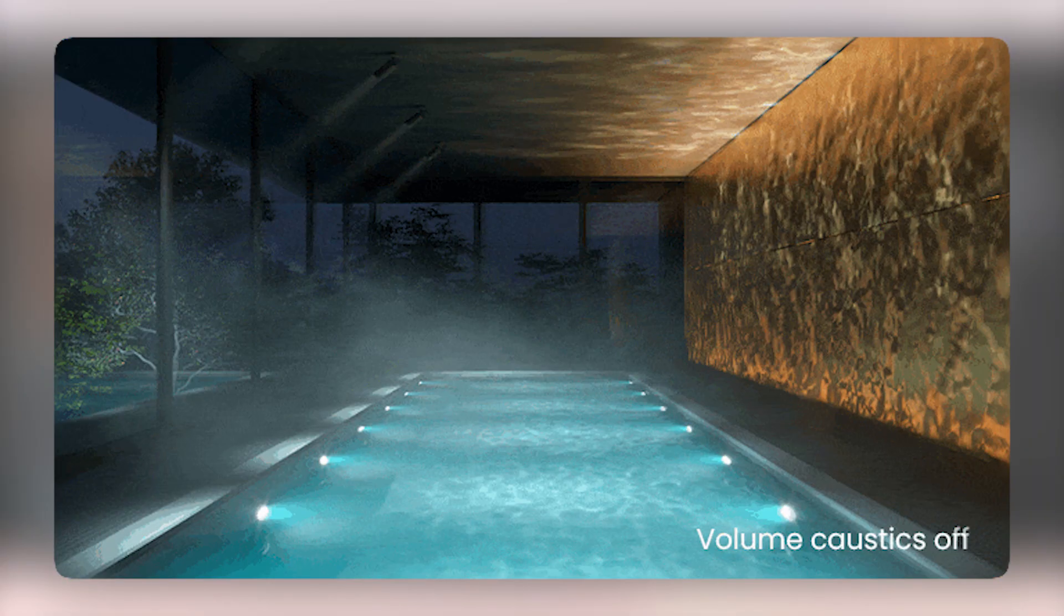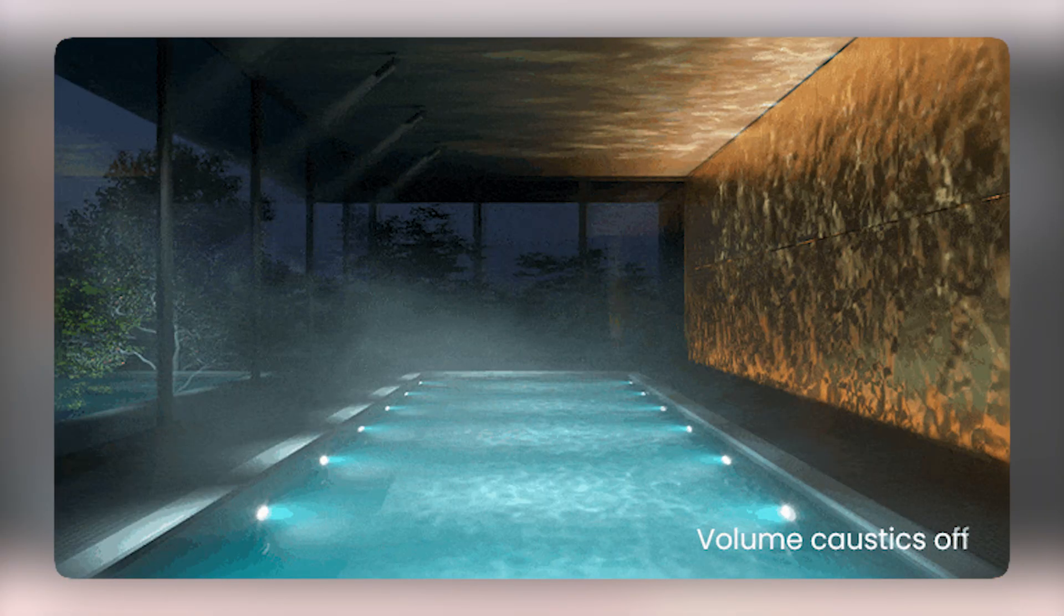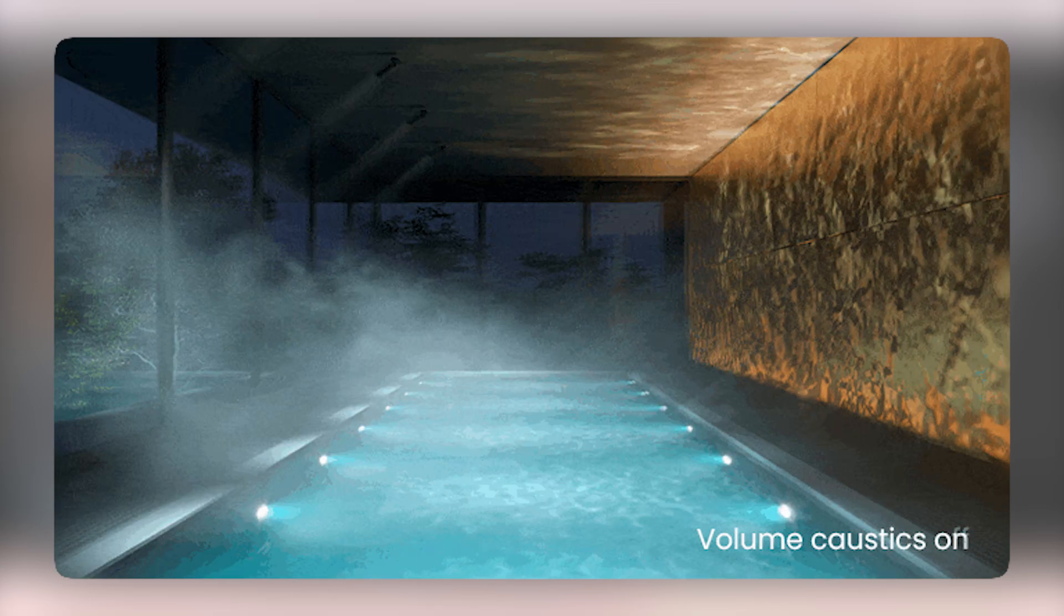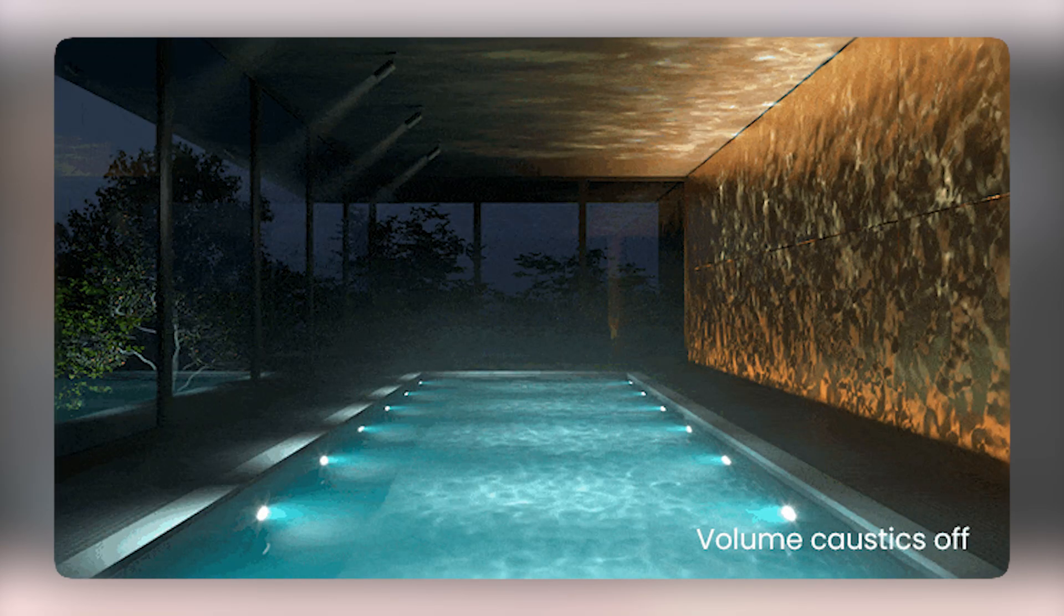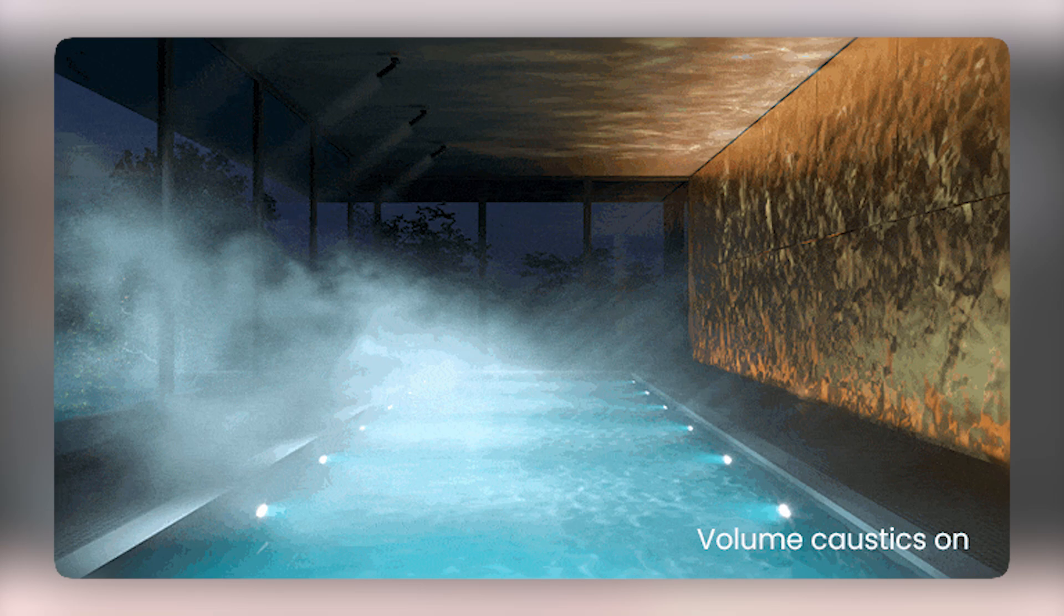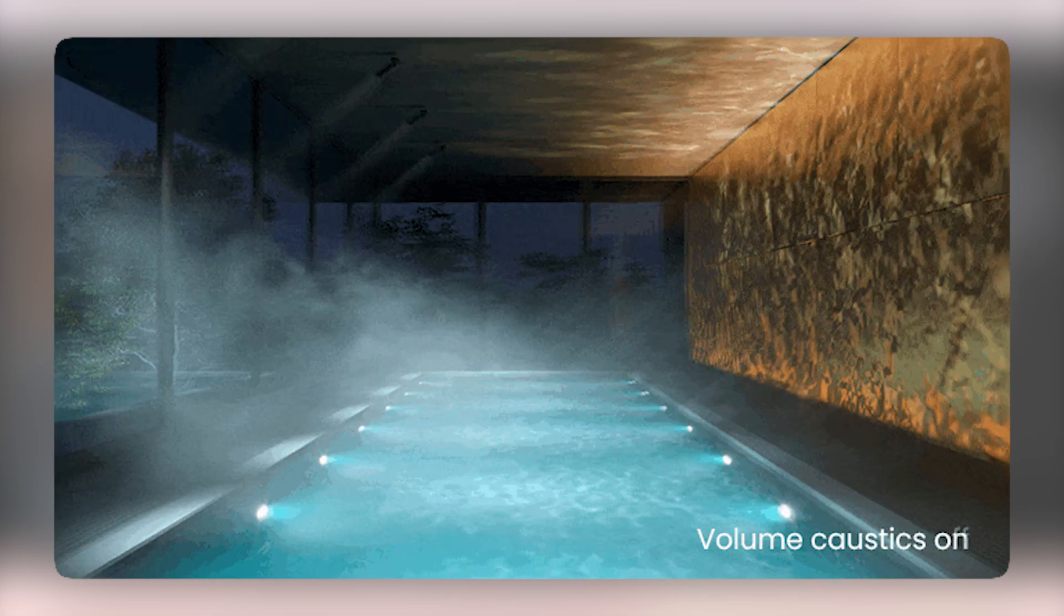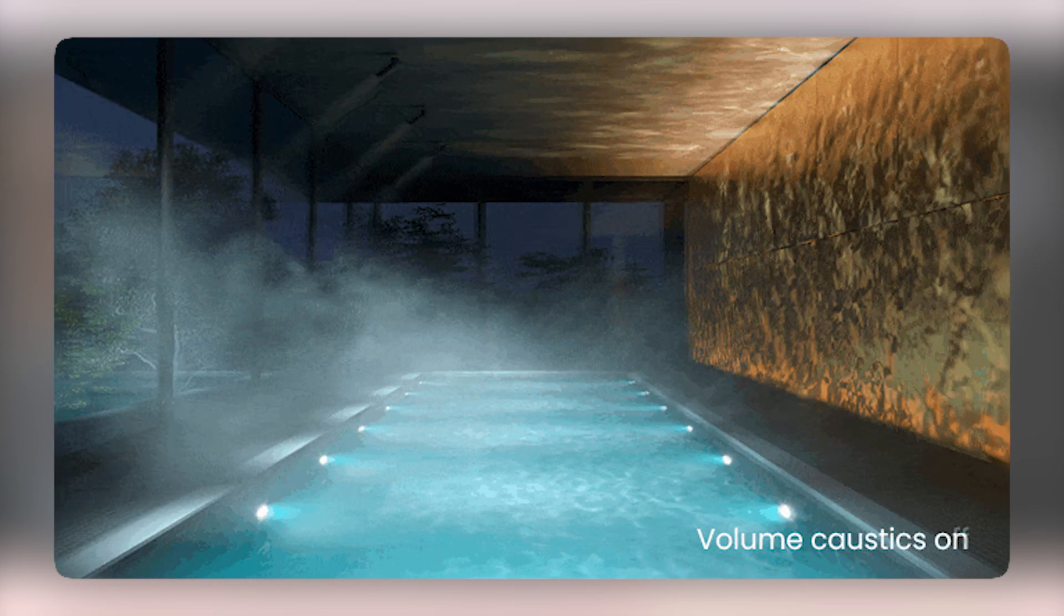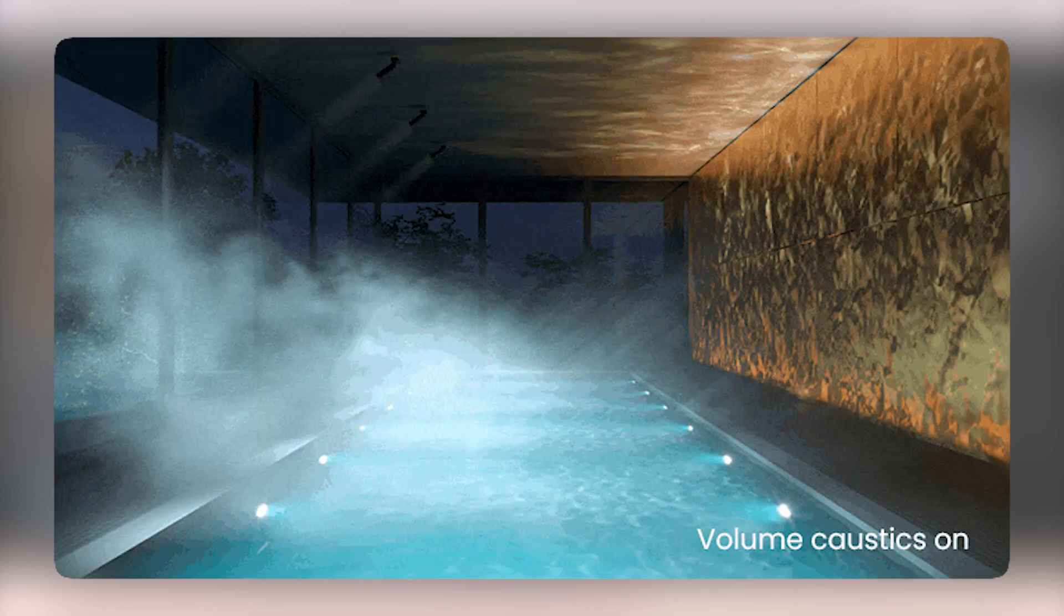The next feature is Volumetric Caustic, which when enabled allows us to see reflected and refracted rays from volumetric materials such as water, smoke and clouds. We will definitely record a separate video for this section so that you can familiarize yourself with creating it in different modes.